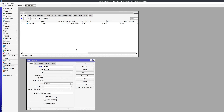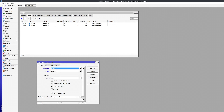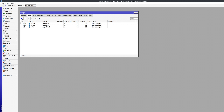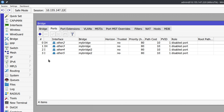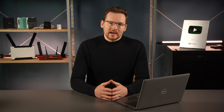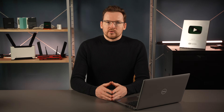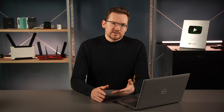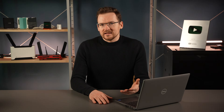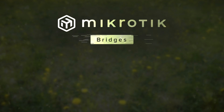Another thing worth noting is that if you create several bridges, you will notice that not all of them get hardware offloaded. So if you need a setup where you create small groups of ports, you will have to learn about VLAN filtering, but it might get pretty complicated. I hope this made sense to you if you are a MikroTik beginner. If this was too basic or too complicated, let me know in the comments.